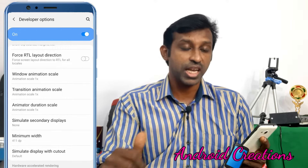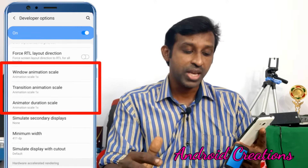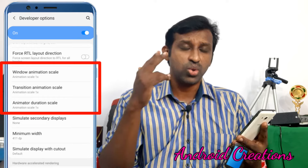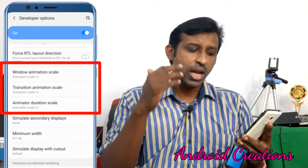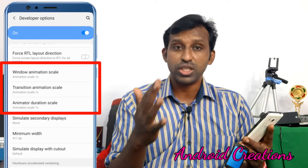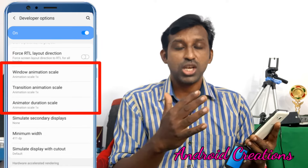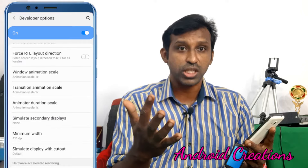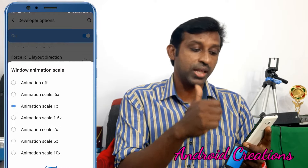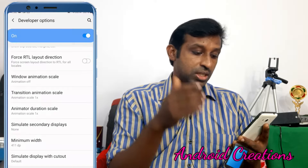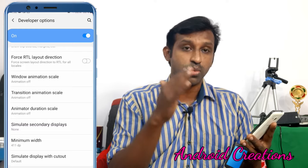There are three animation scales. You can adjust them on the screen. There are many animation scale options. That's why — Windows Animation Scale, Transition Animation Scale, and Animation Duration Scale — you can switch all of these to off.